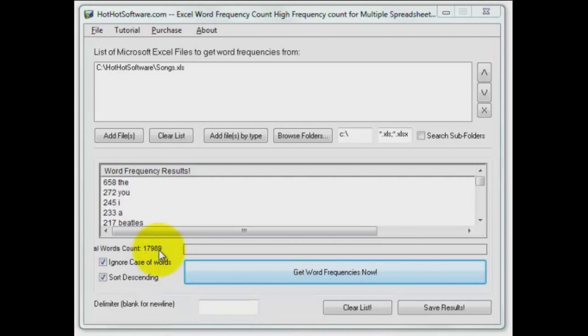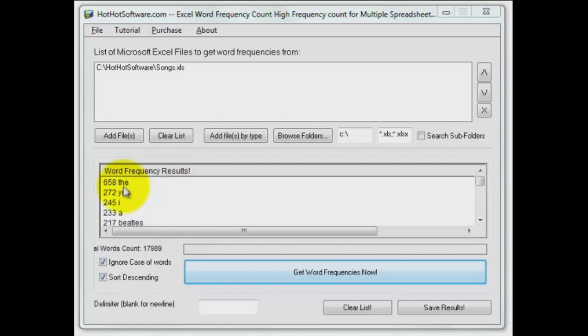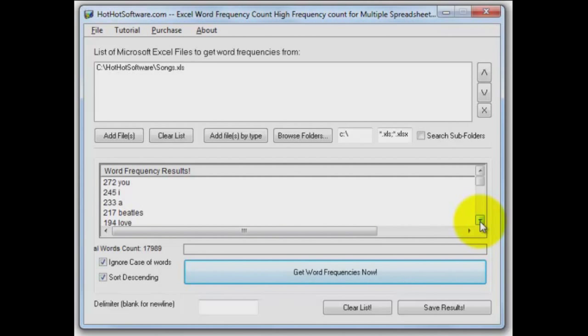First of all, you notice it found 17,989 words in the spreadsheet, and then it sorted them with the output here. The most common word is the. That's not a surprise. U-I-A, not a surprise. Beatles, the first word other than just a common word, and then love. That's not a surprise either.